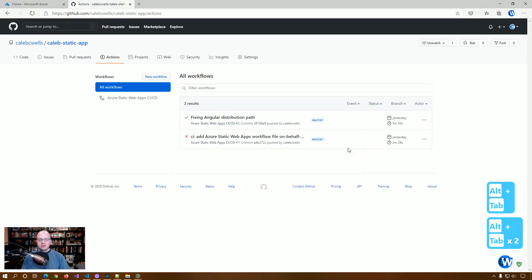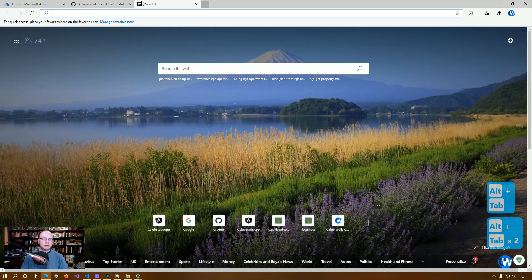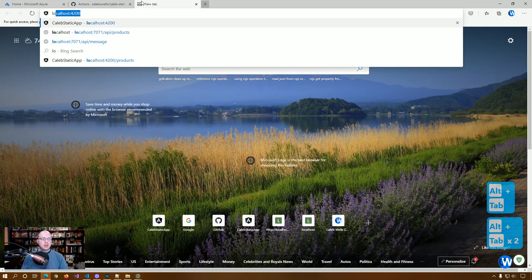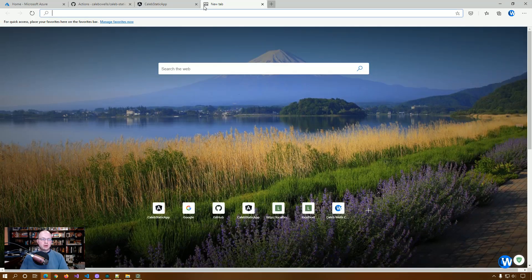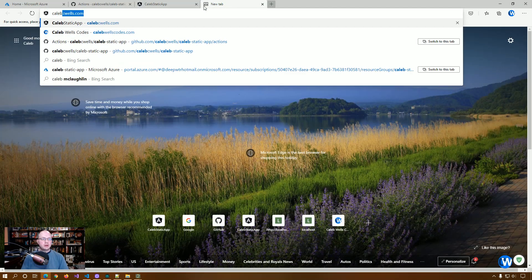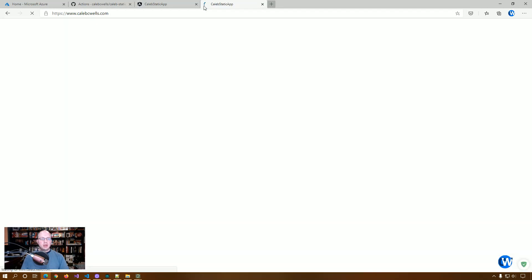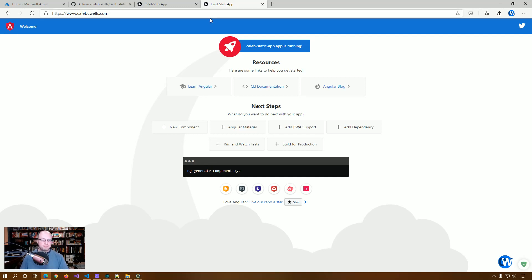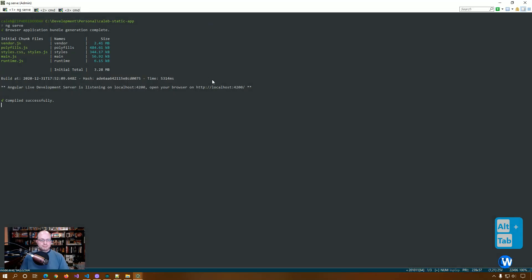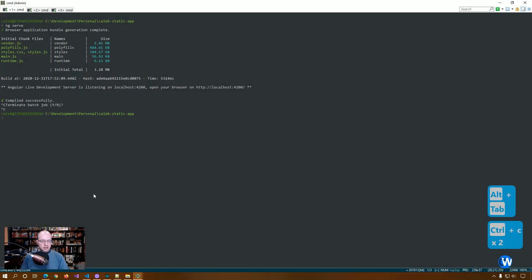Let's go take a look at localhost 4200. And so we've got our static web app. We can also go and look at the domain we set up previously up in Azure being hosted, DNS being managed by Cloudflare. So let's close this for right now.